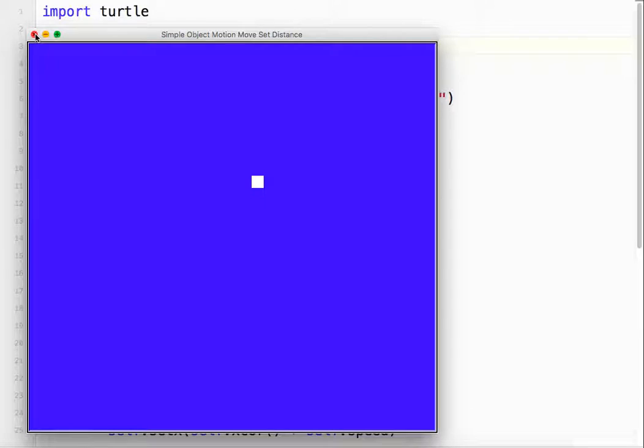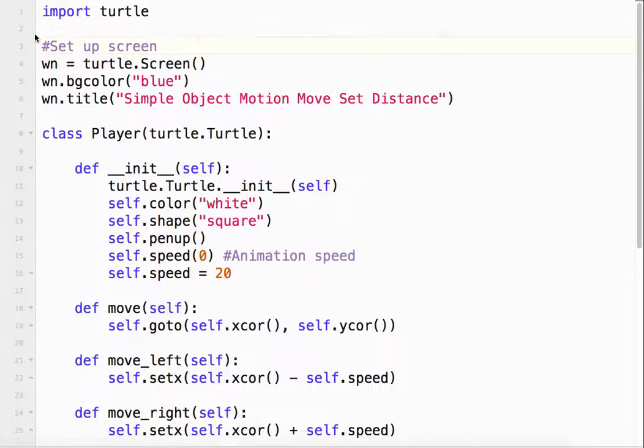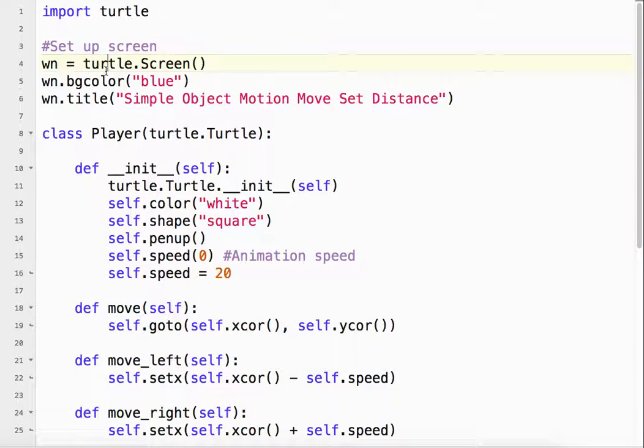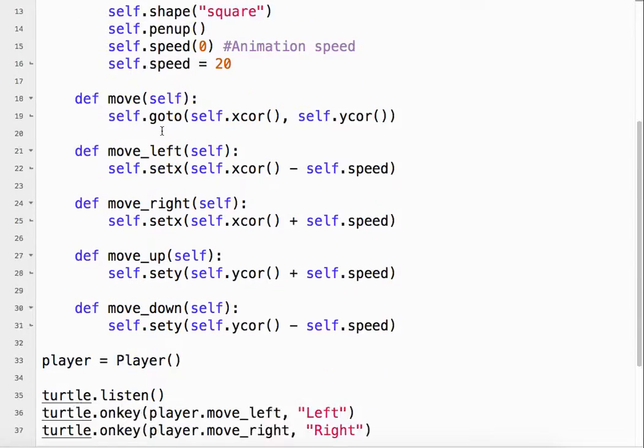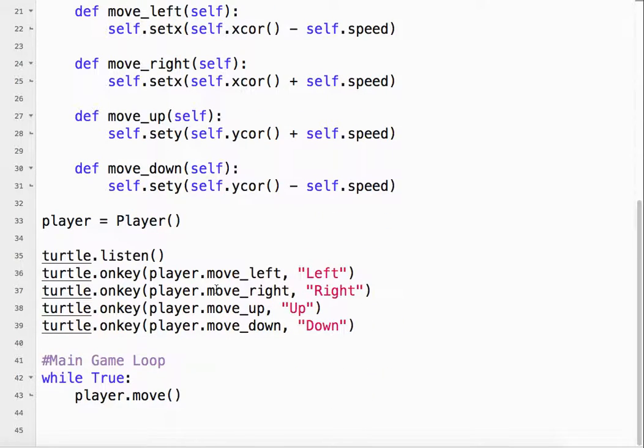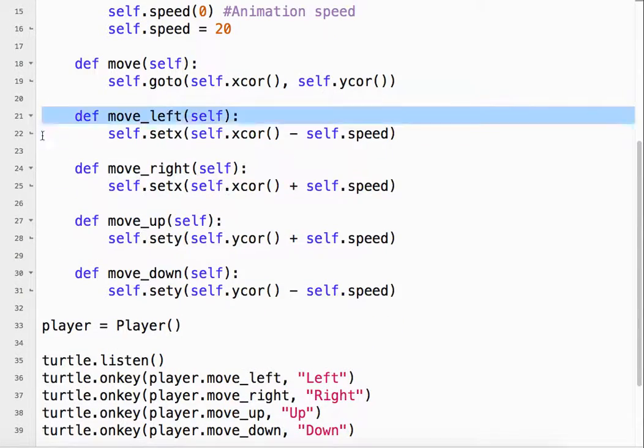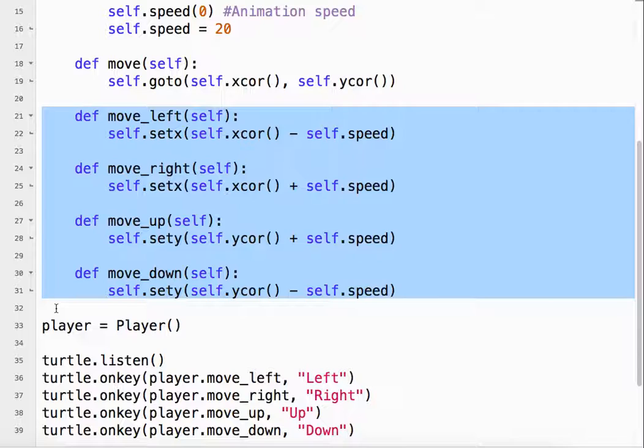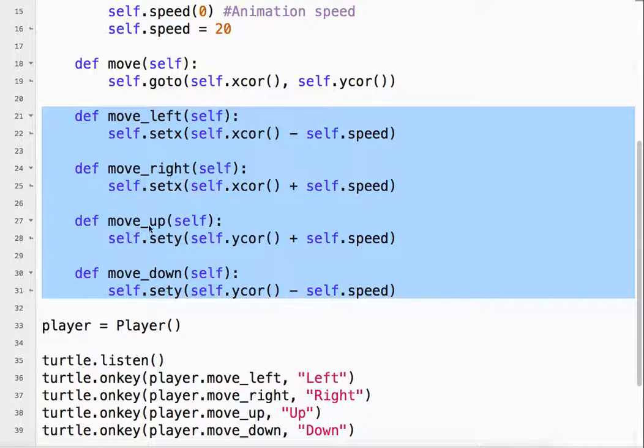This one's a relatively simple one compared to some of the others that we've seen. So basically what we want to do is what we've done before. We've got our methods, our class methods: move left, move right, move up, move down.